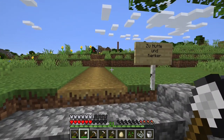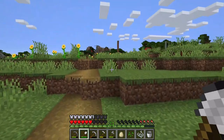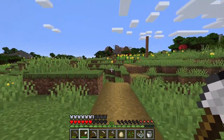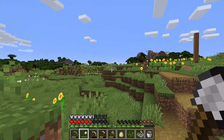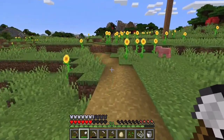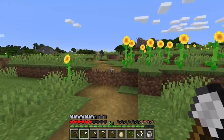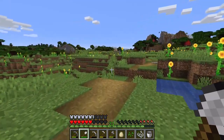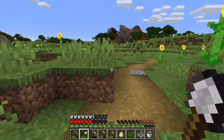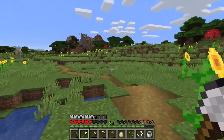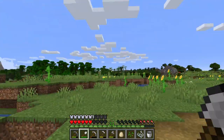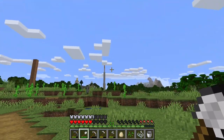This sign means 'to hut and mine' — I wrote the other sign without knowing the German word for mine at the time. This goes to the mining hut. I built this road myself because I wanted to connect things together and not just have them out in the wild.